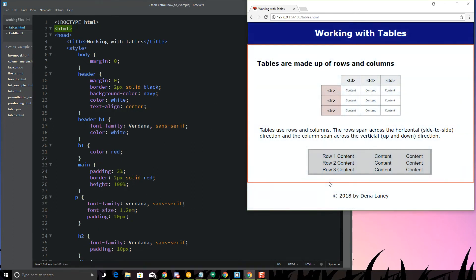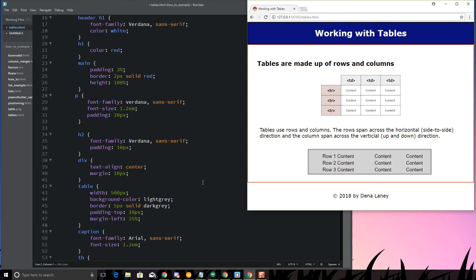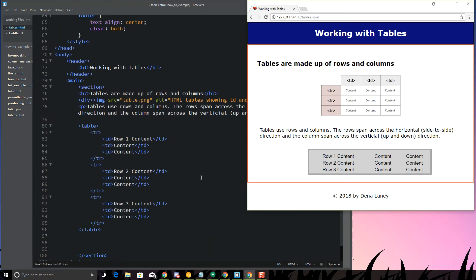This is an example of how you can create a 3 by 3 table. Again, it's very simple, we can make our tables more complicated by using other things such as table headings, and I'll show you how to do that.